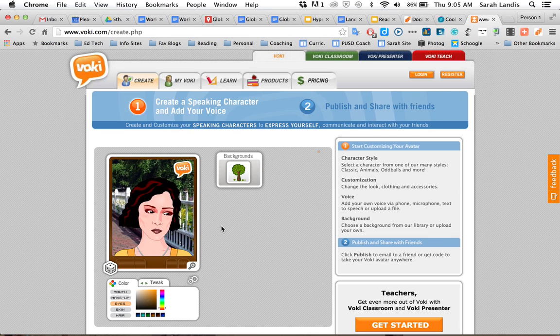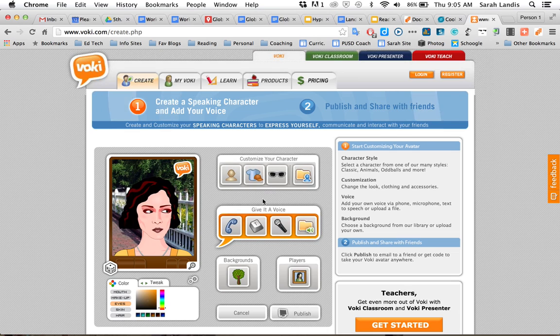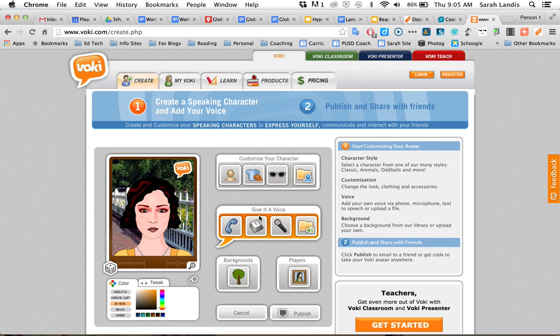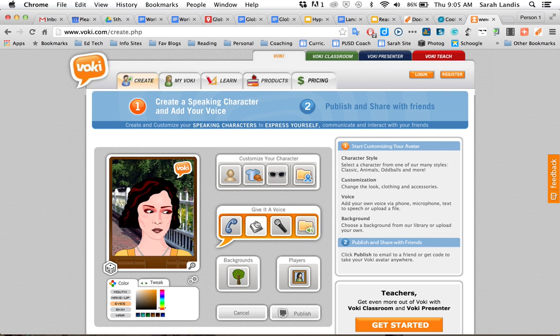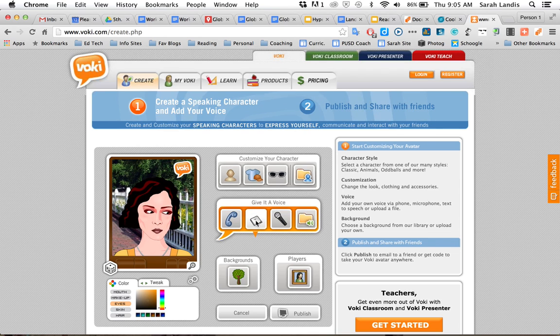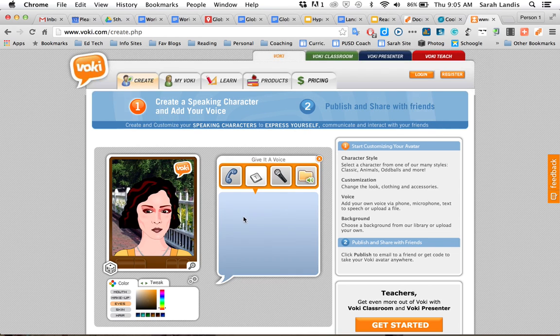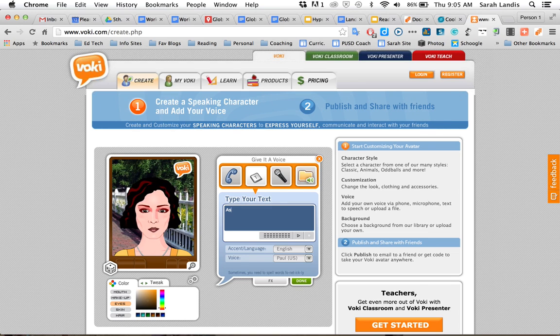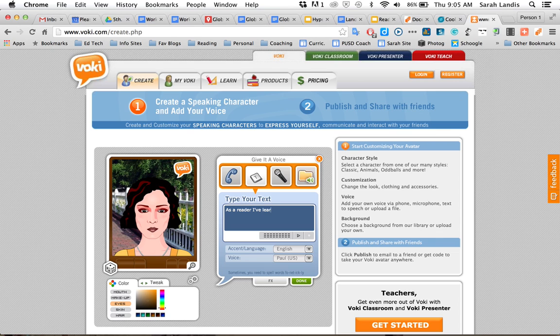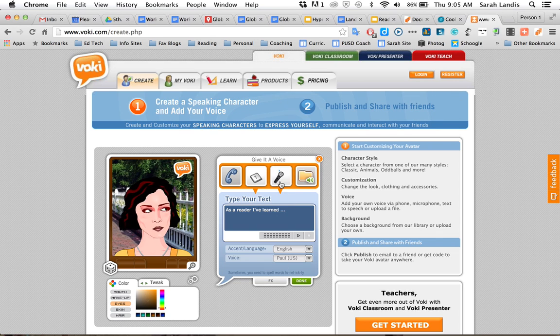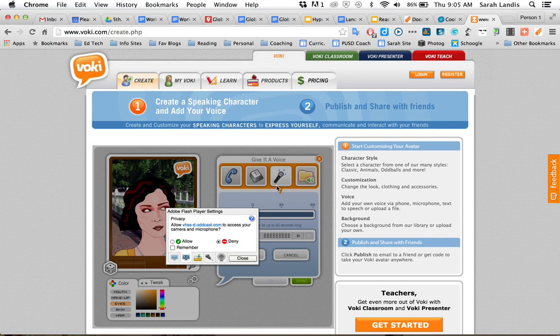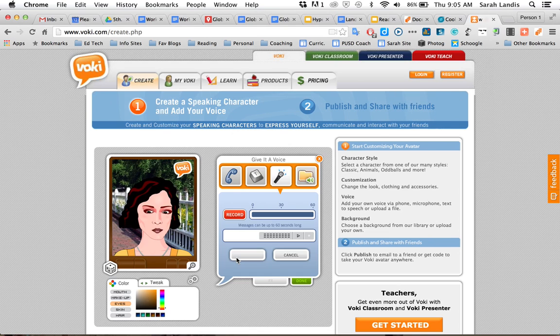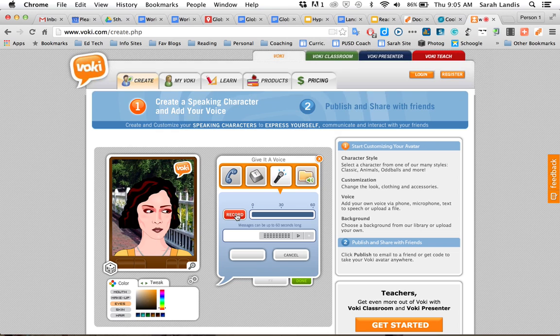The very next thing I can do, and this is where Voki really becomes a neat and interesting and creative app, is that I can give it a voice. I can give my character a voice. I have two choices here that work for our assignment. I can type in what I want it to say, so I can say like, as a reader, I've learned blah blah blah, or I can speak in and it will record my voice. So I give Voki access to my microphone and I'm going to do a quick recording here.